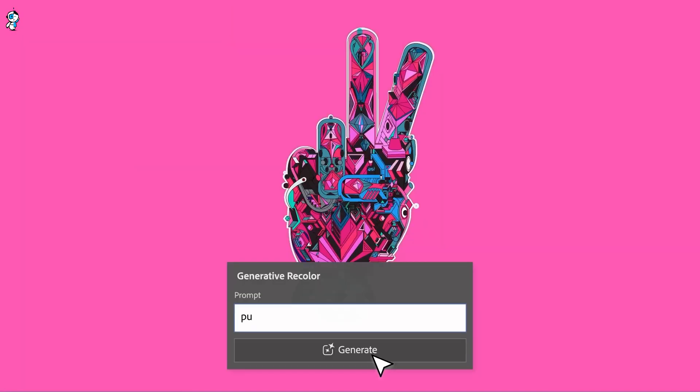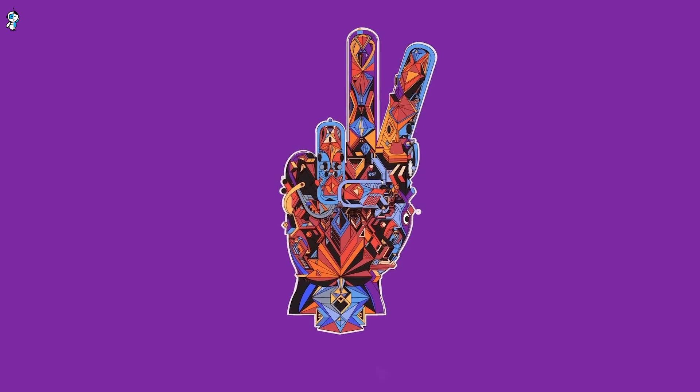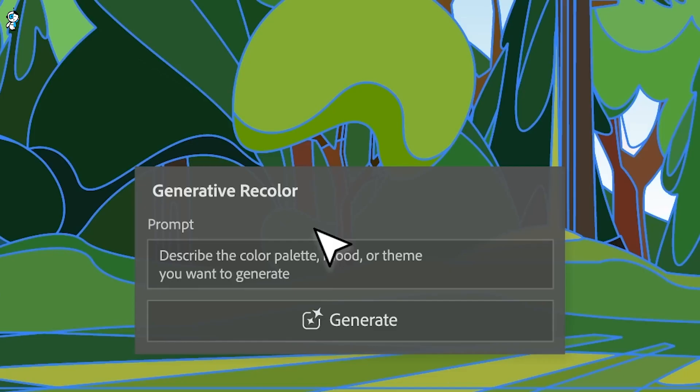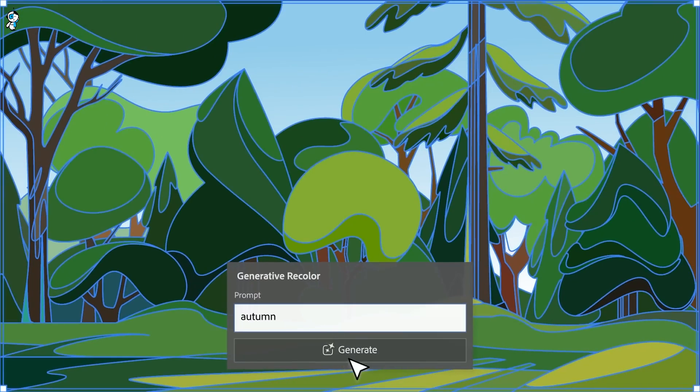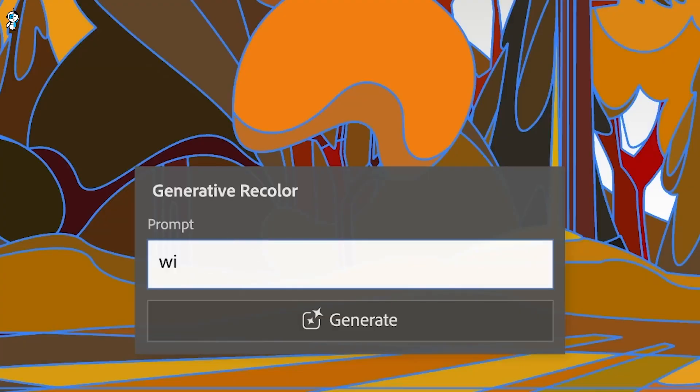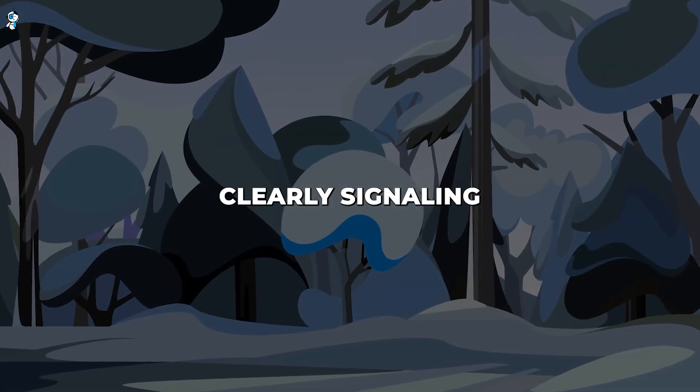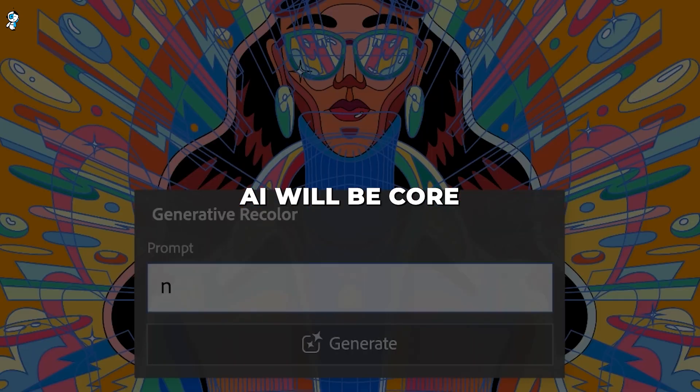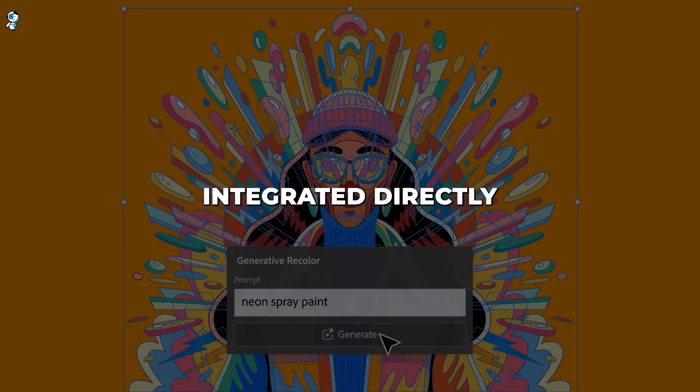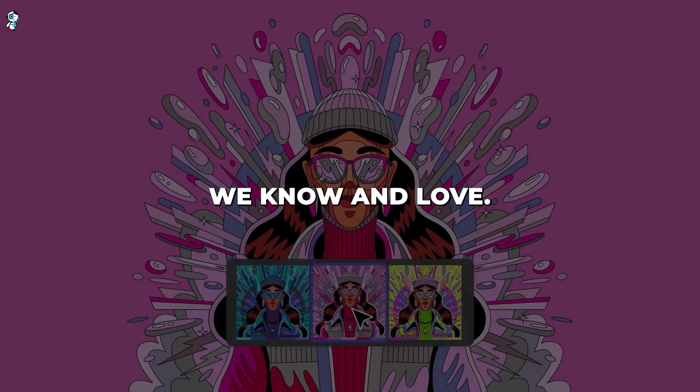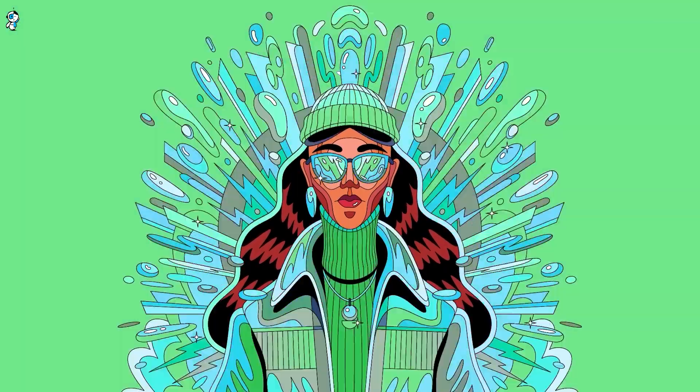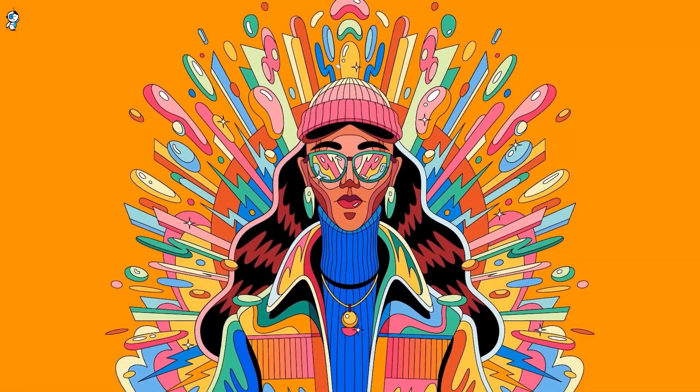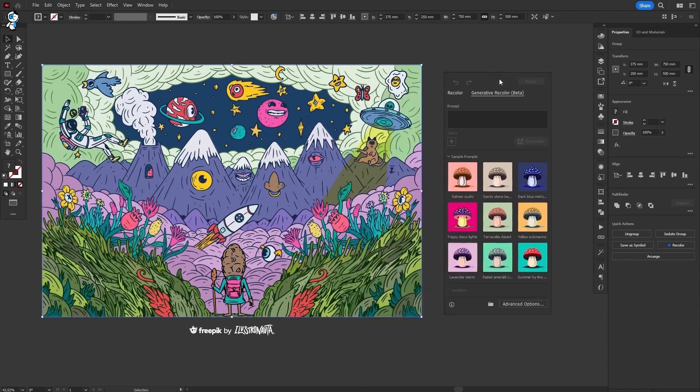Just imagine with a single click you could give an old logo sketch vibrant new life or make color tweaks to vector illustrations infinitely faster. This taste of AI's potential has creative minds racing. Adobe is clearly signaling a future where generative AI will be core to the creative process, integrated directly into the tools we know and love. The implications for designers and artists are enormous. Times are changing and the creative world will never be the same.